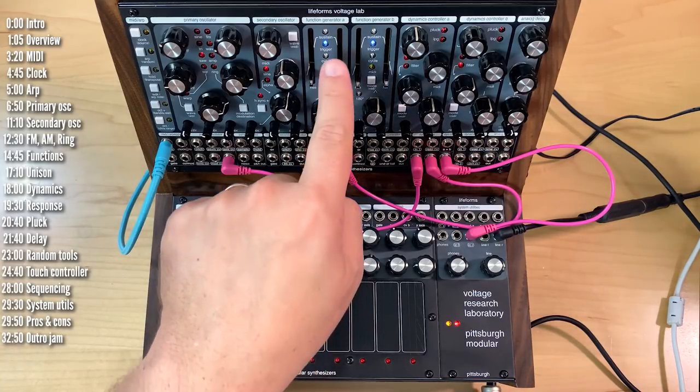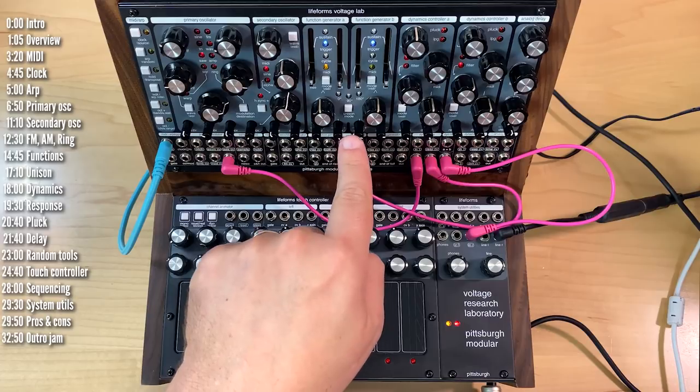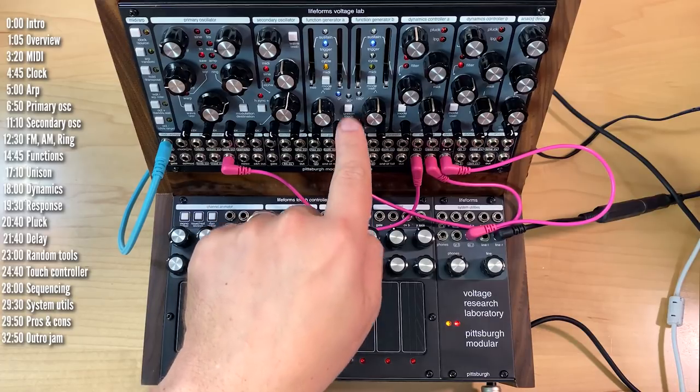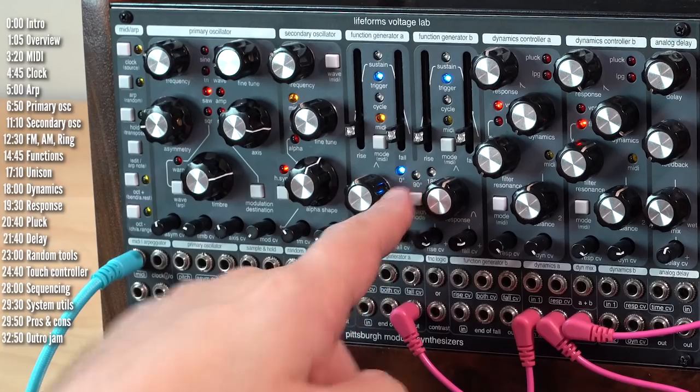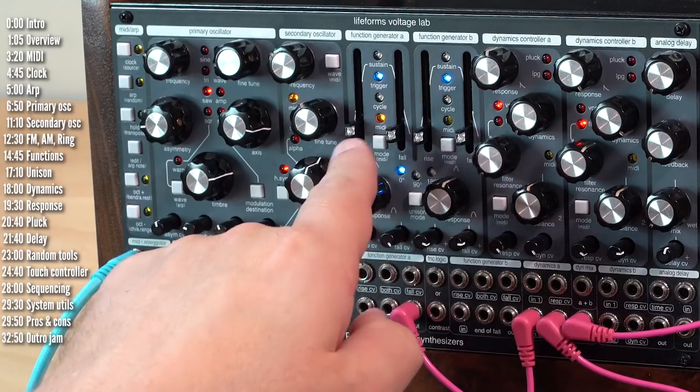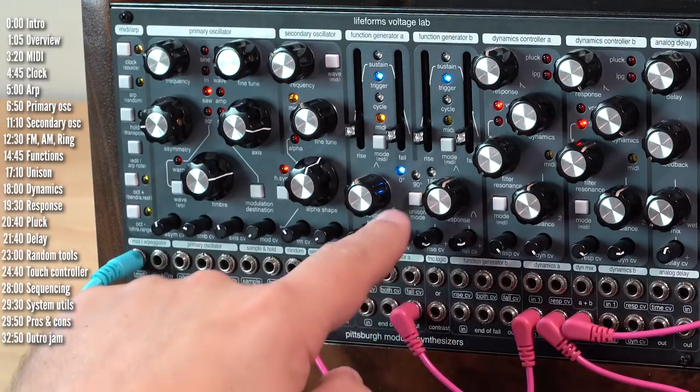So by default, when I trigger A, B won't do anything. If I click the unison mode button and turn on zero degrees, they'll both be triggered at the same time.